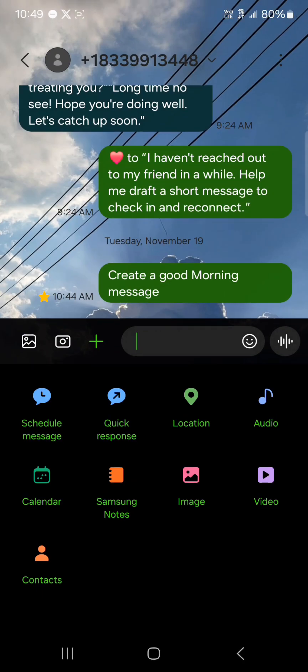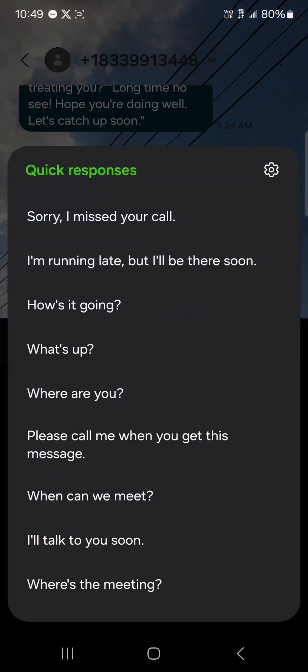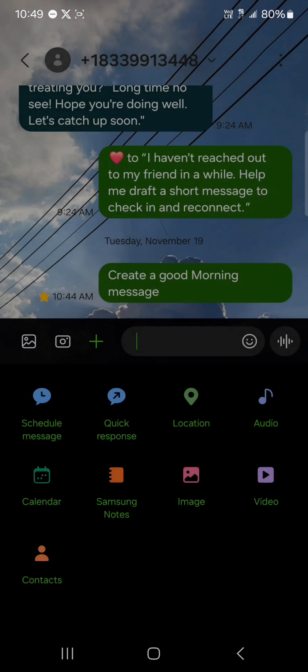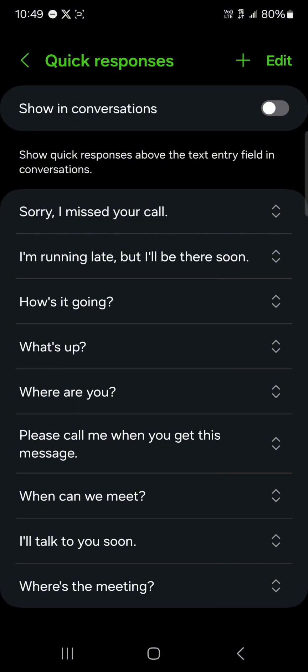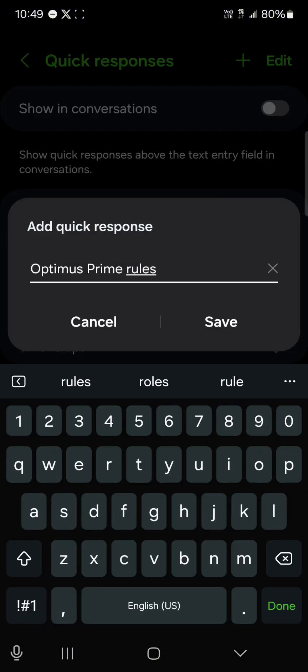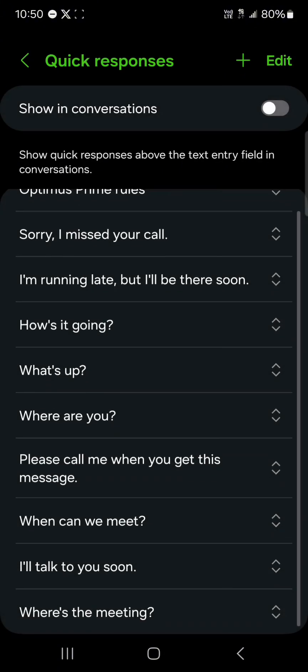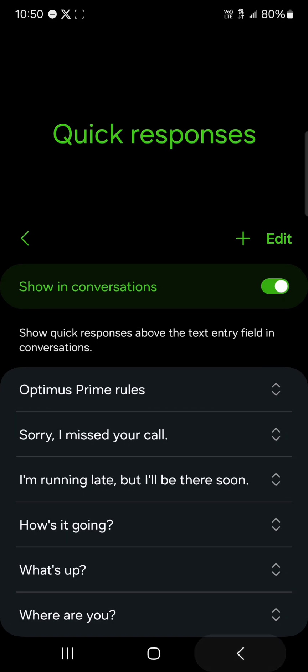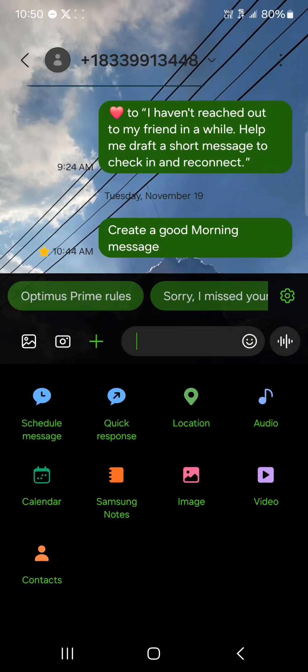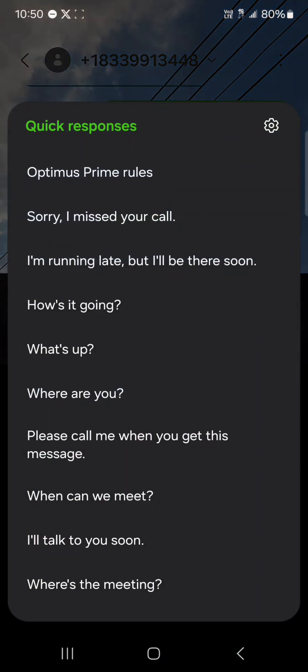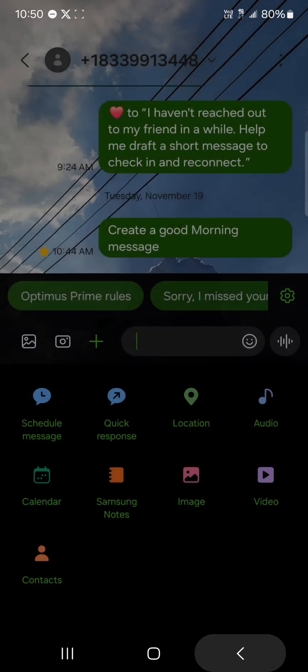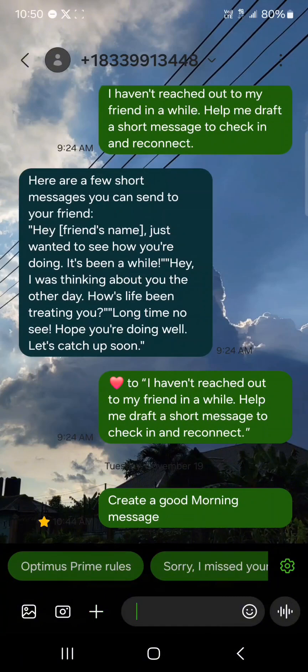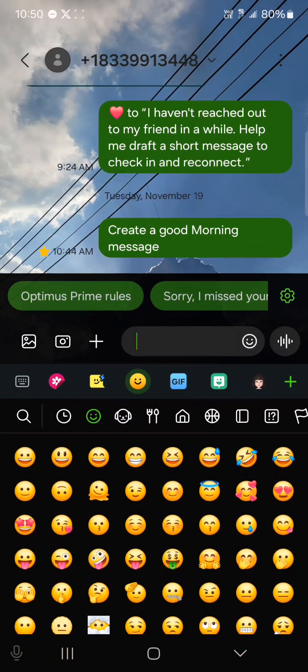You could also take out notes from your Samsung Notes app. You could make use of the quick responses which is native to Samsung. If you click on this and click on the gear icon, you could set and choose the quick response you want. Click on save and you can have them here. You can also set it up to show in conversations.